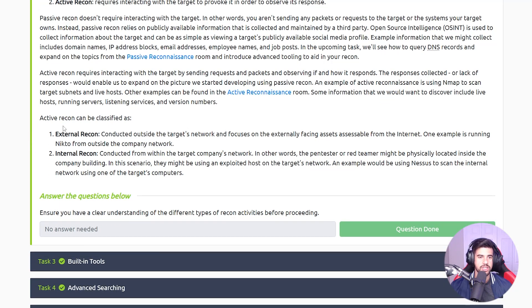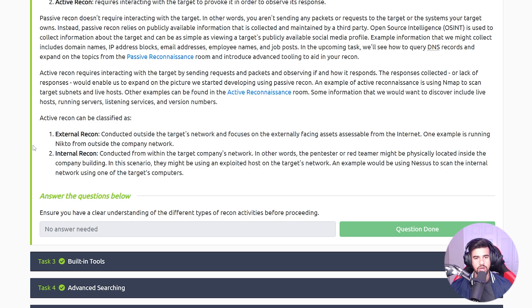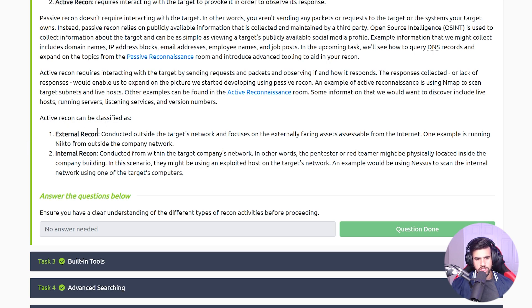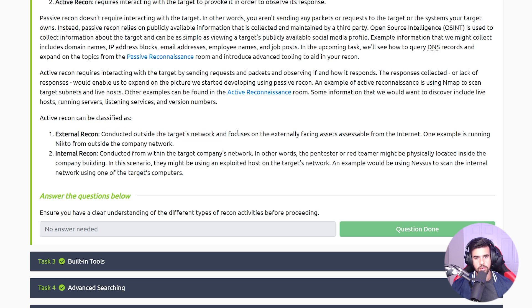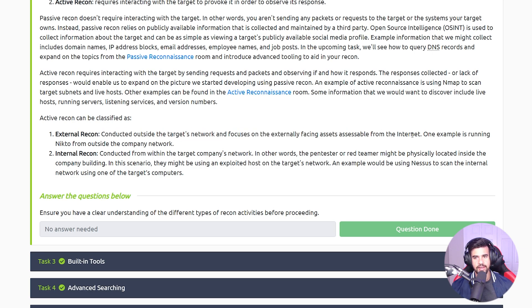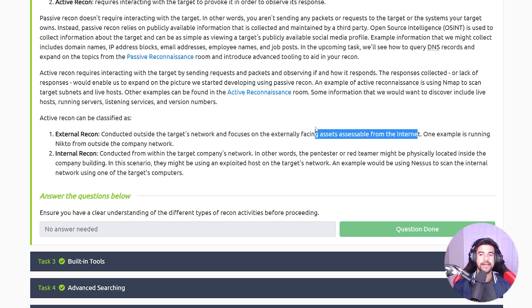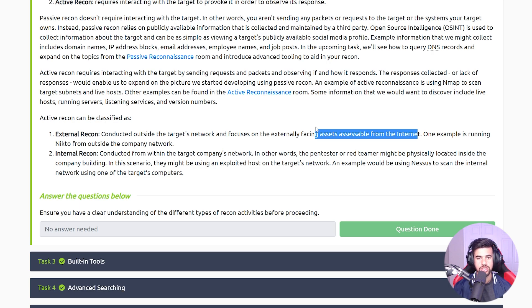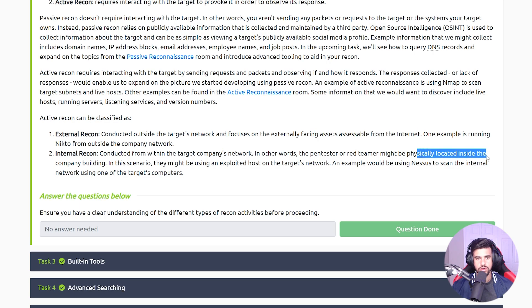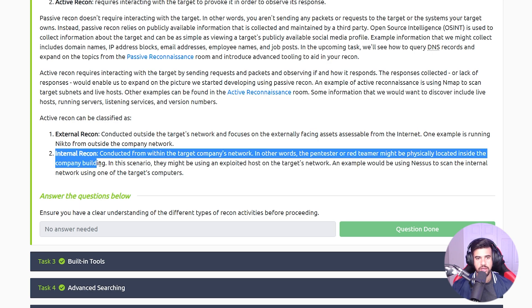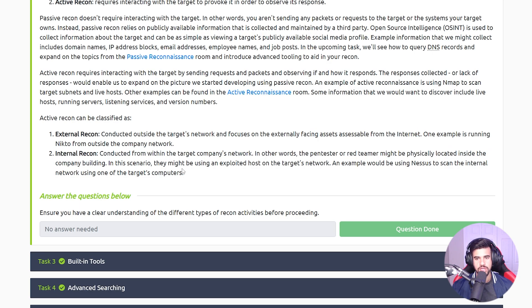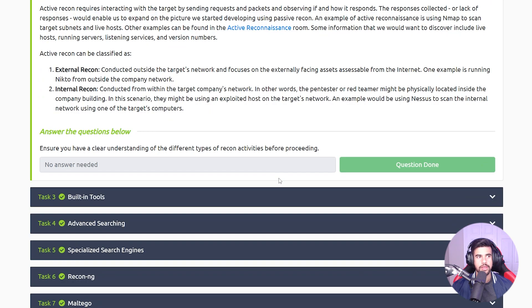The other classification is external recon versus internal recon. External is conducted outside the target's network, focuses on externally facing assets accessible from the internet, whereas internal recon will be physically located inside the company building or inside their target network - assets that are not internet facing.